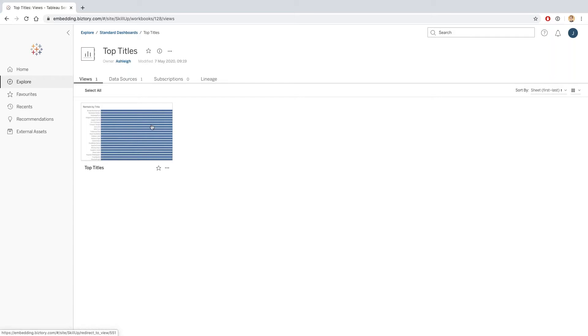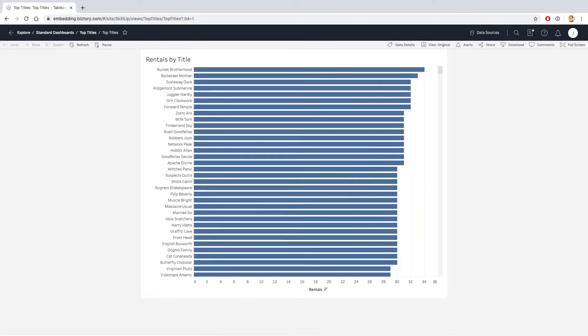This takes me into the various views. At the moment, this dashboard only contains one view, but if I have multiple views in the dashboard, I would see multiple views here. So I can click on the first view, and this is going to render the dashboard for me. This is the request that I made—I asked to see the top rentals by title.